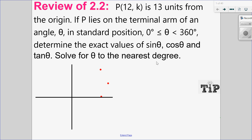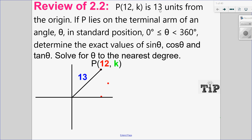Let's start by sketching it. x has a coordinate of 12, meaning it's positive — so 12 and k units. It's 13 units away, so the distance from the point to the origin is 13. Let's drop down a perpendicular line segment and solve for k. You can solve for k using the Pythagorean theorem, or recognize it's a Pythagorean triplet: 12, 5, and 13. So k is 5.